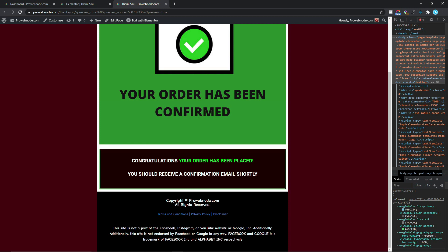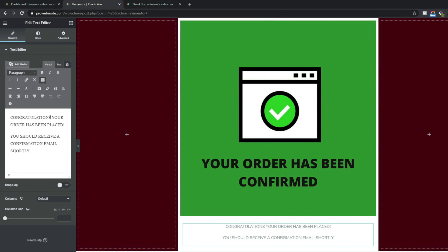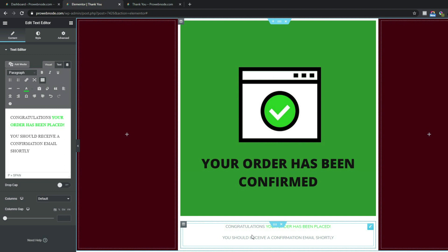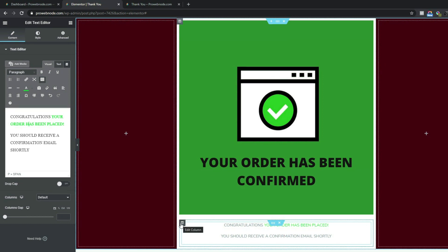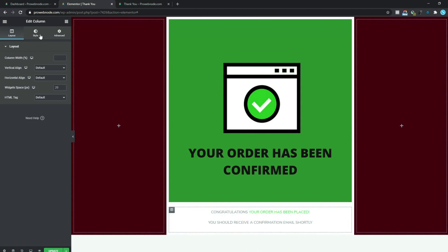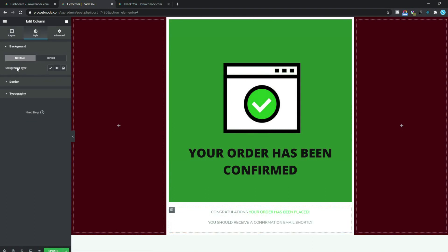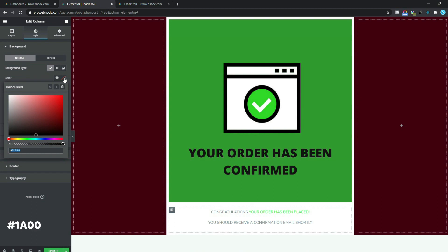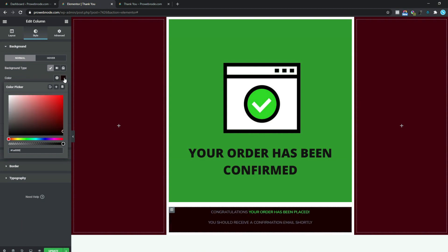Let's change our text color to green. I can simply highlight all this, come down to Text Color, select this icon, and change it to green. Now let's make a little adjustment to this column by changing the background color and adding a little bit of style before making customizations to our text. Coming back to our design canvas, I'm going to select this column, come down to Style, set the background type to Classic, and change the color to hashtag 1a0000.